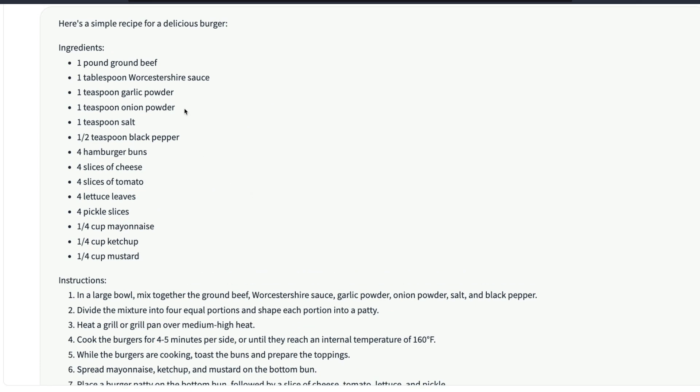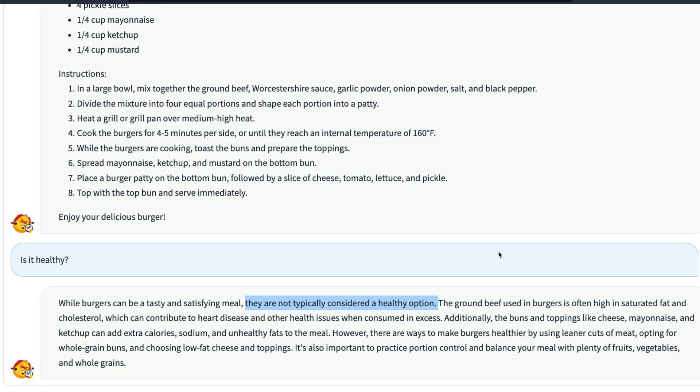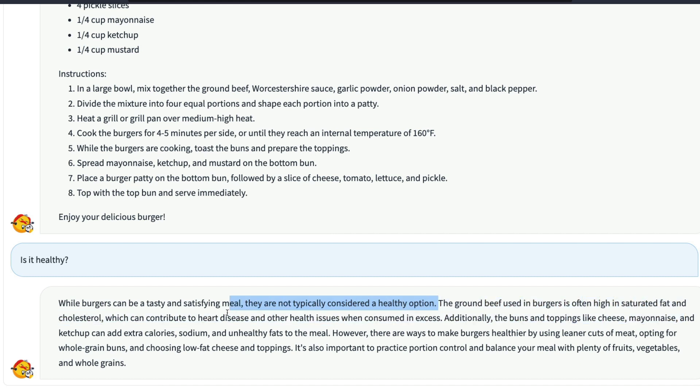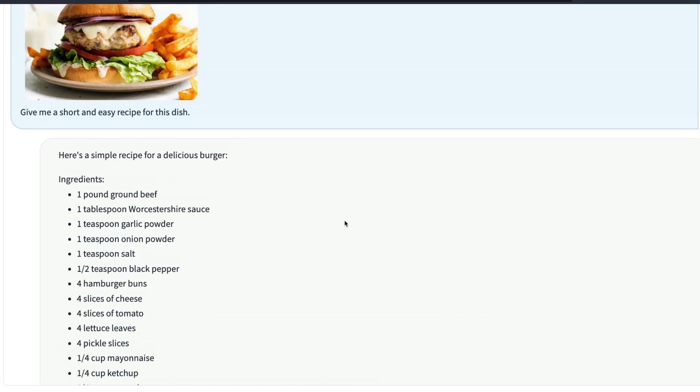The ingredient in this is ground beef. So it explains, it goes on explaining the ground beef used in the burger is often high in saturated fat and cholesterol, which can contribute to heart disease and other health issues when consumed in excess.